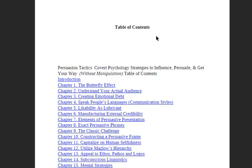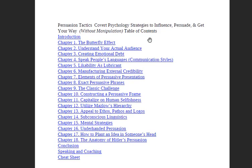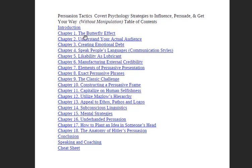Let's zoom in a little bit. We have: Introduction, Chapter 1 - The Butterfly Effect, Chapter 2 - Understand Your Actual Audience, Creating Emotional Debt, Speak People's Language, Communication Styles, Likability as Lubricant, Manufacturing External Credibility, and Elements of Persuasive Presentation.